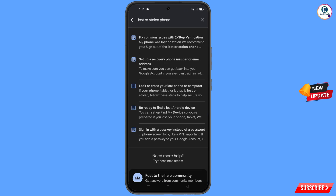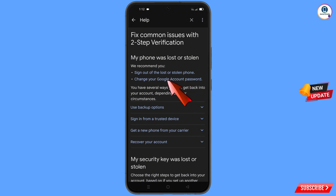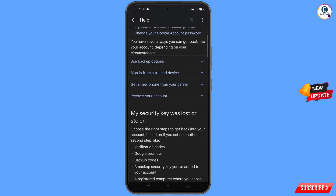An option will appear — tap on it. You will see a bunch of options. Find the first option: 'Sign out of the lost or stolen phone' — tap on it. You will land on the page 'My phone was lost or stolen,' showing options to sign out or change your Google account password.